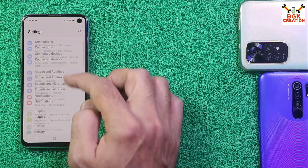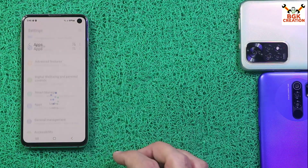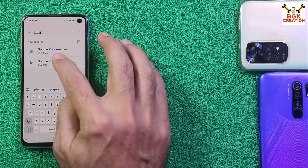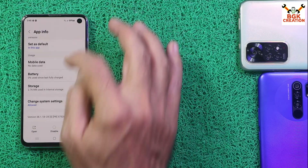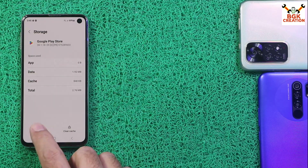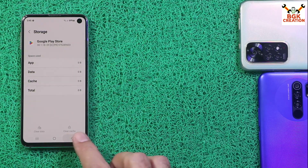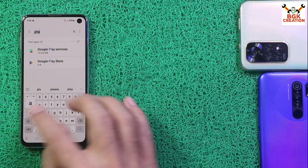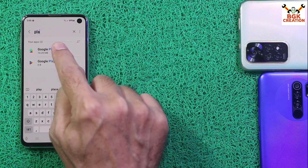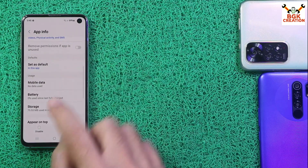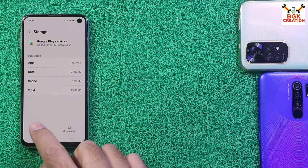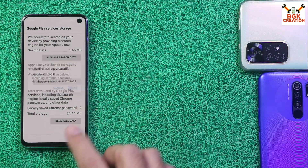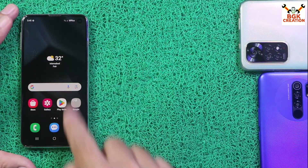Go to Settings, then go to Apps and search for 'Play'. Select the Play Store first, scroll down, tap Storage, tap Clear Data and delete. Done. Go back twice, search again for 'Play', then select Play Services, scroll down, tap Storage, tap Clear Data, then Clear All Data and delete. Done. Restart the mobile phone.